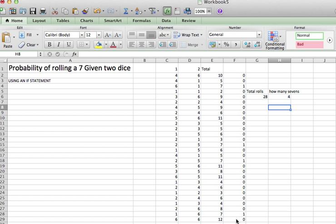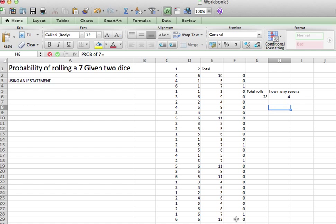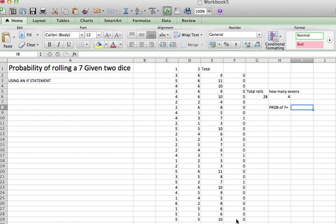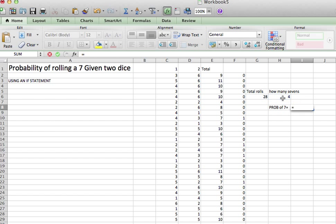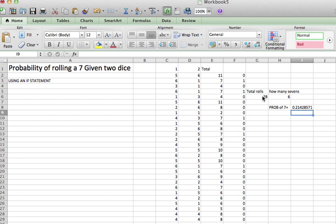And so the probability of rolling a 7 is simply the number of 7s I got, the number of successes, divided by the number of rolls. So this suggests that I rolled a probability, or that rolling a 7 has a probability of happening around 21%.